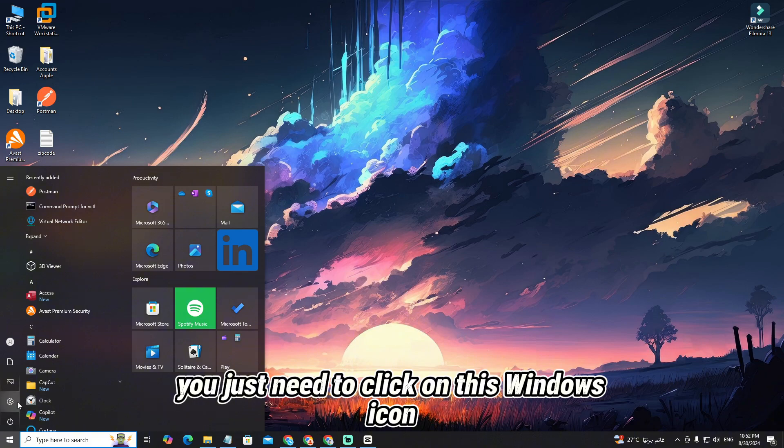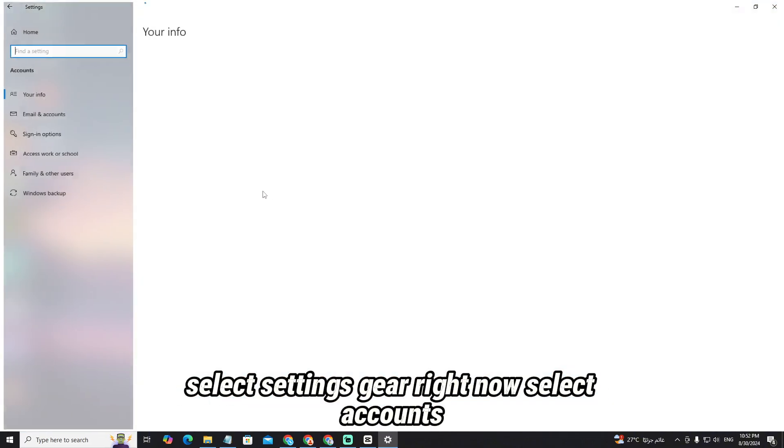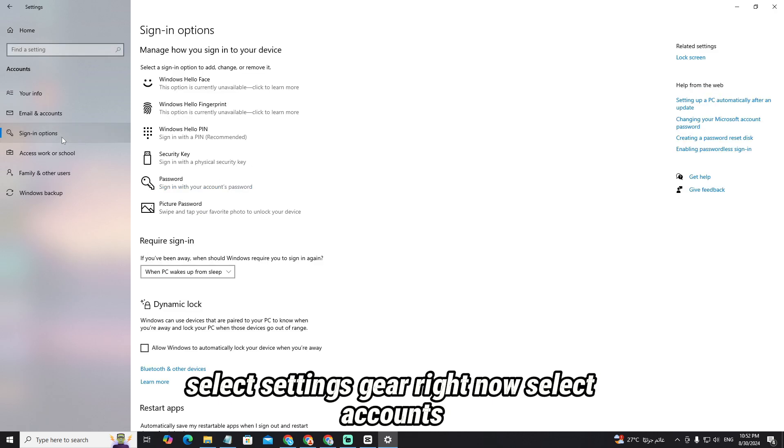First of all, you just need to click on this Windows icon, select the settings gear, select accounts, and then select sign-in options.